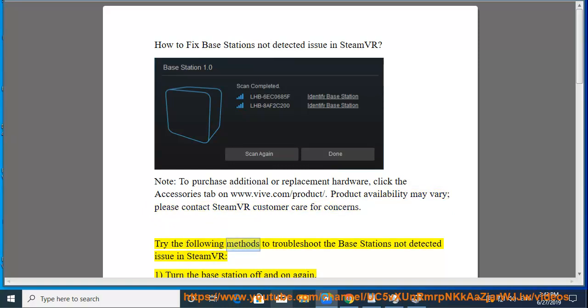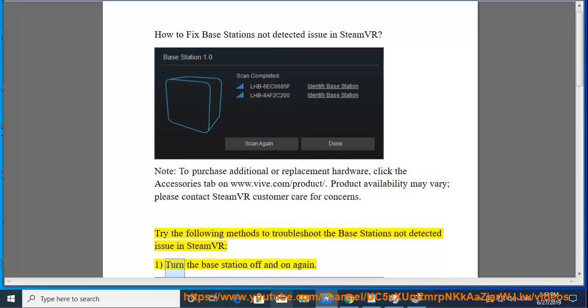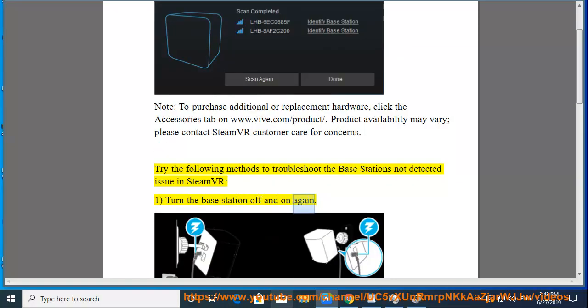Try the following methods to troubleshoot the base stations not detected issue in SteamVR. 1. Turn the base station off and on again.